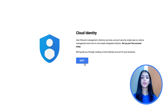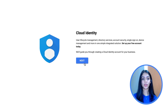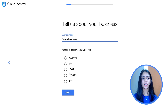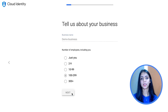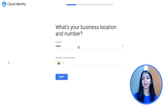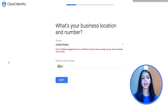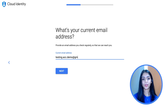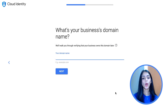Now let's jump on to the demo. I'm doing so by creating a Cloud Identity account — the link is in the description box below. Click on next, put in your business name and select the number of employees. I'm picking 100 to 299 for the purpose of this demo, then click on next. Select your business location and business phone number. Moving on, provide your current email address, and then add in your business's domain name address. Once you've added this, you're asked to verify it and confirm.